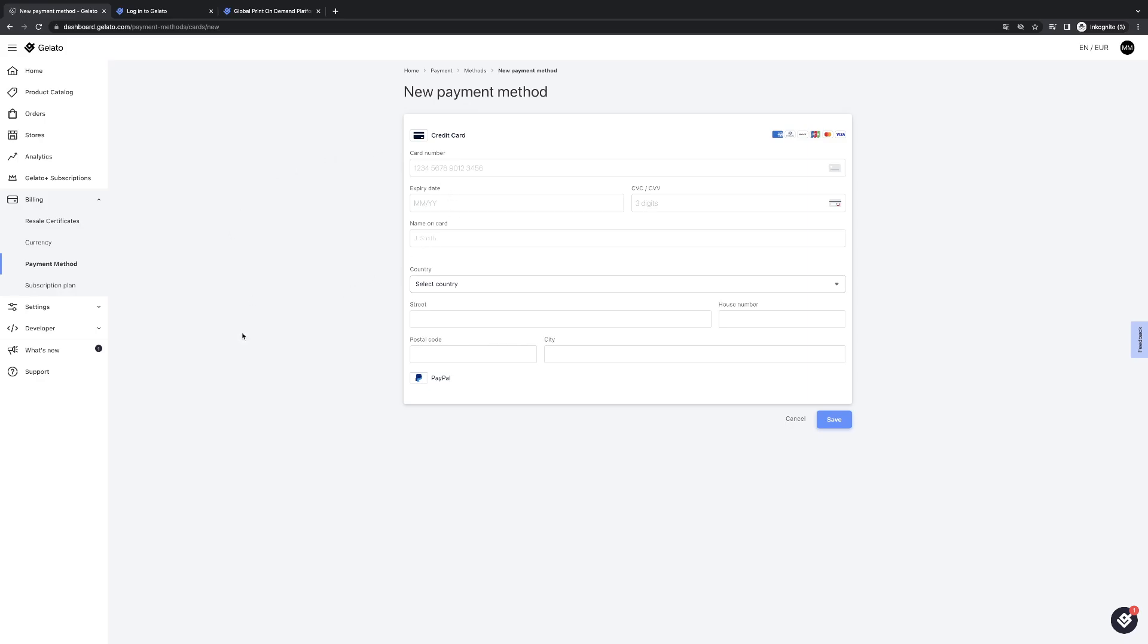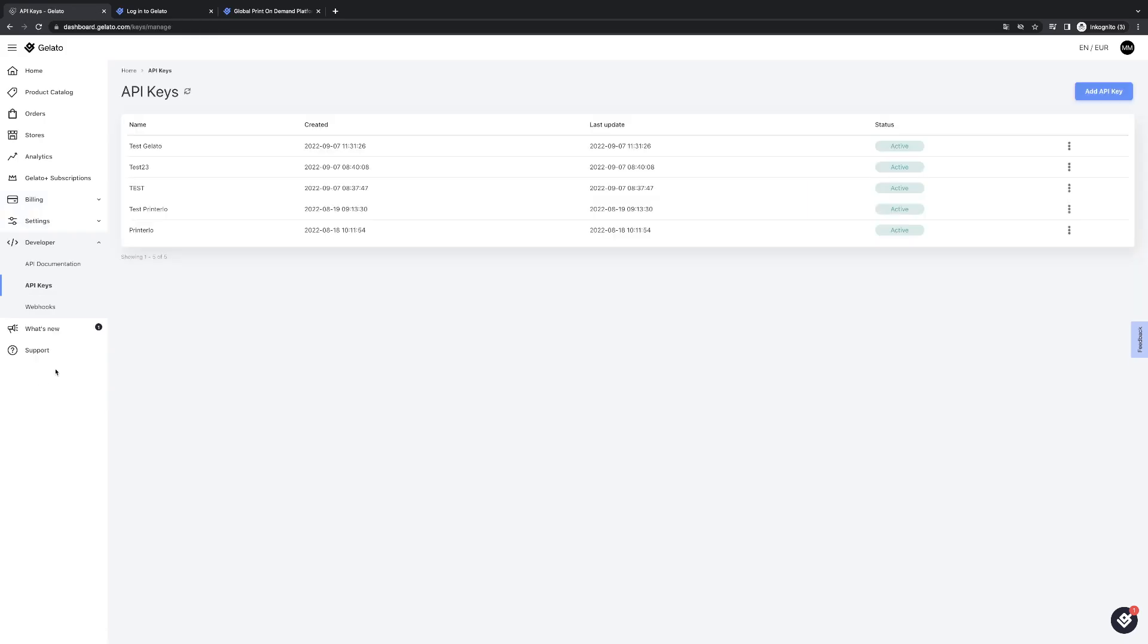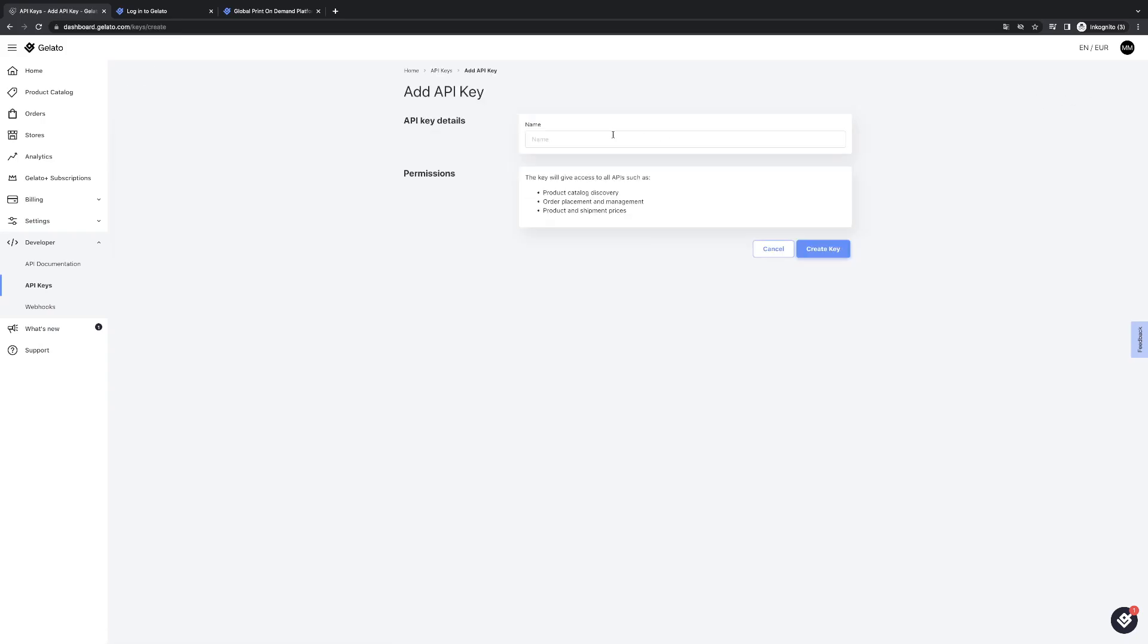These settings are now already made so now we can generate the API key. We will go to developer, API keys, add API key, enter here for example a name like Gelato API and then click create key.